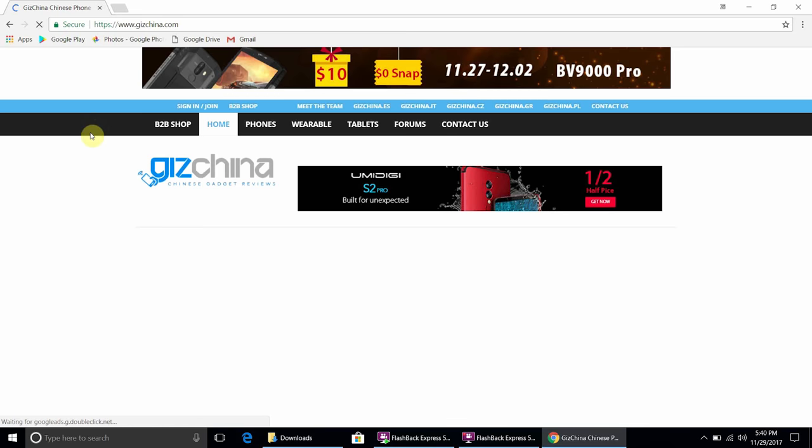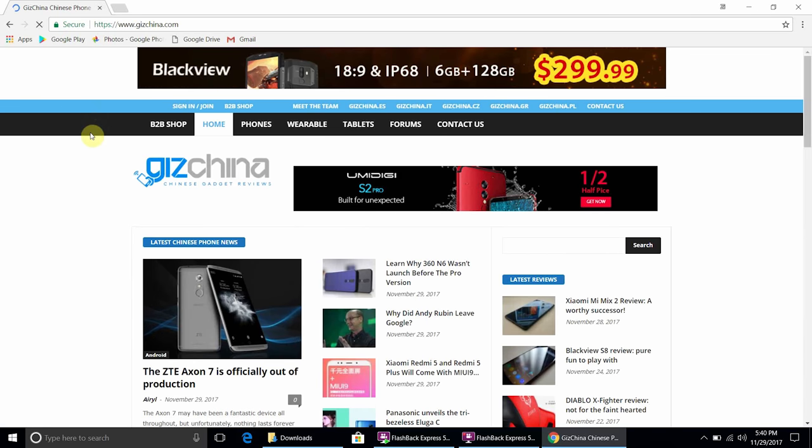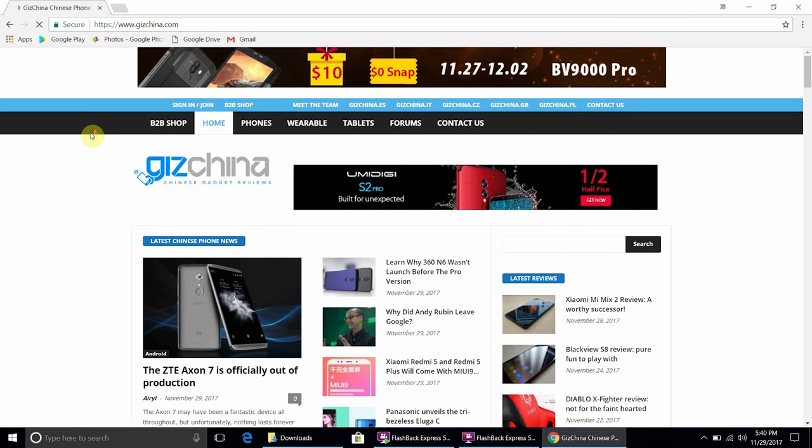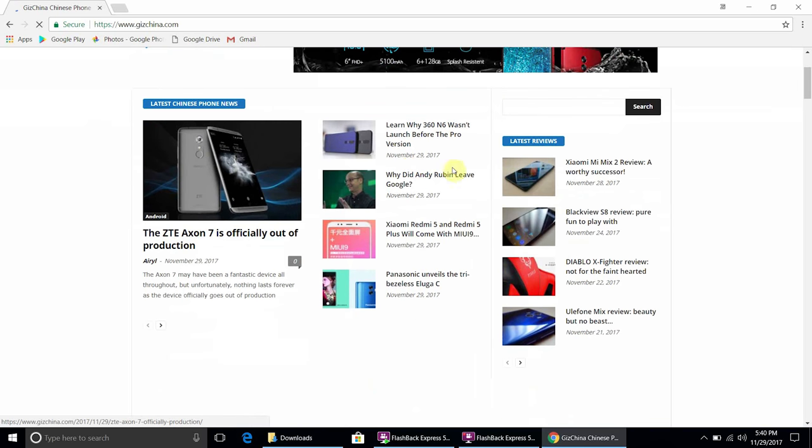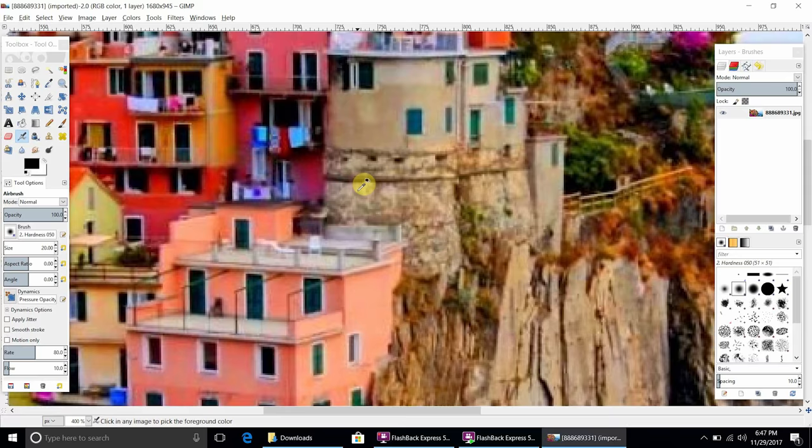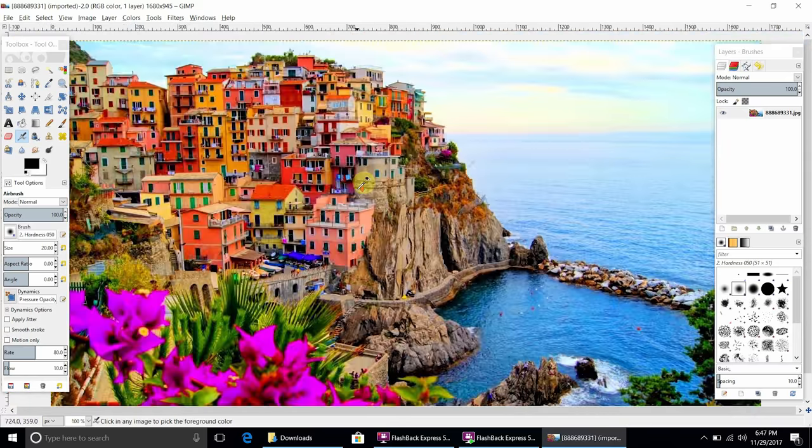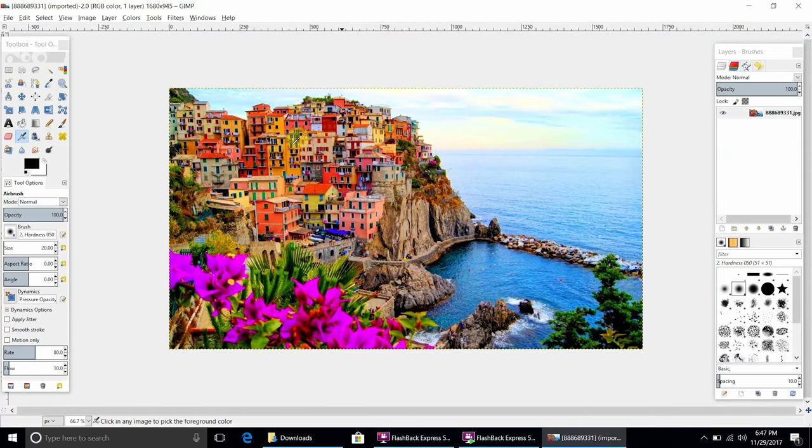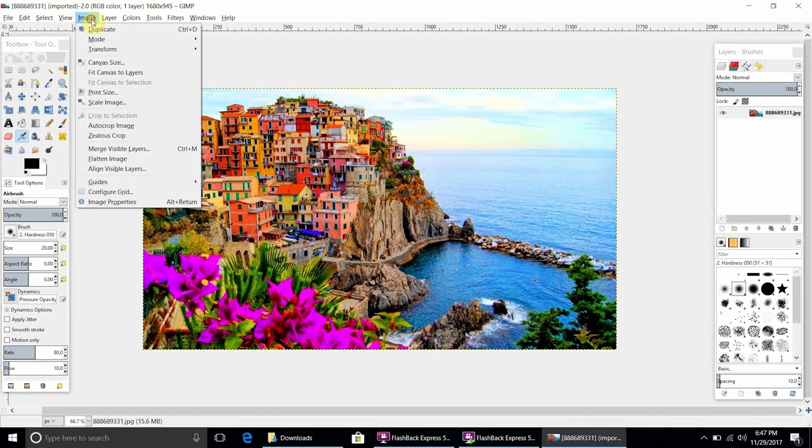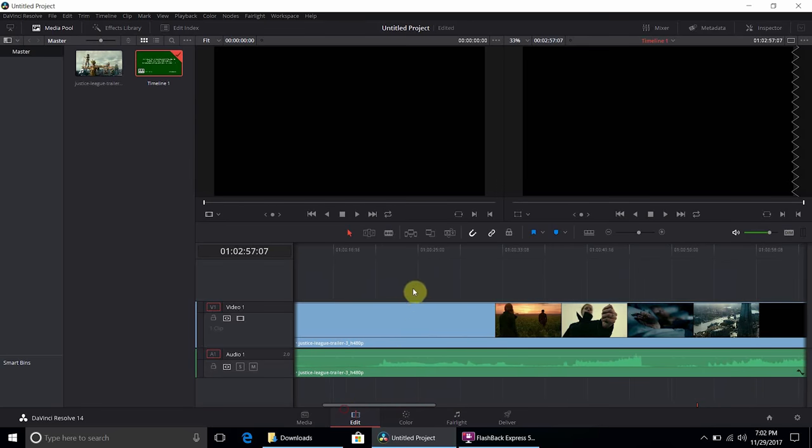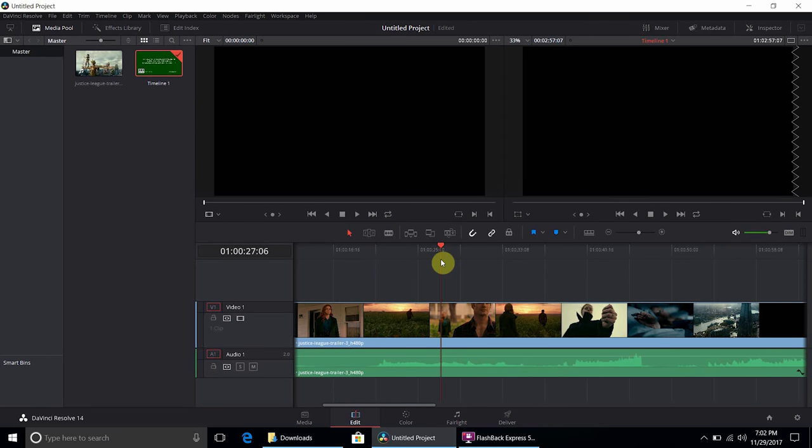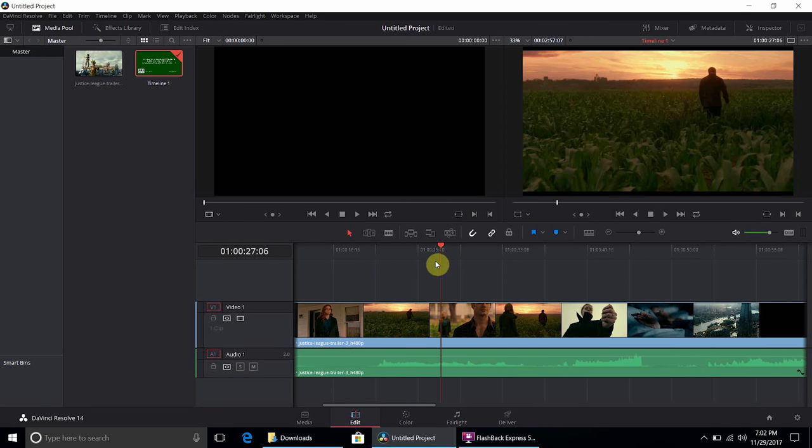Light stuff like Chrome and Word run pretty well, they do take a tad longer to open than usual but nothing too crazy. Heavier stuff like Photoshop or video editing is possible, but you can only edit small pics and low res videos otherwise it starts lagging out hard.